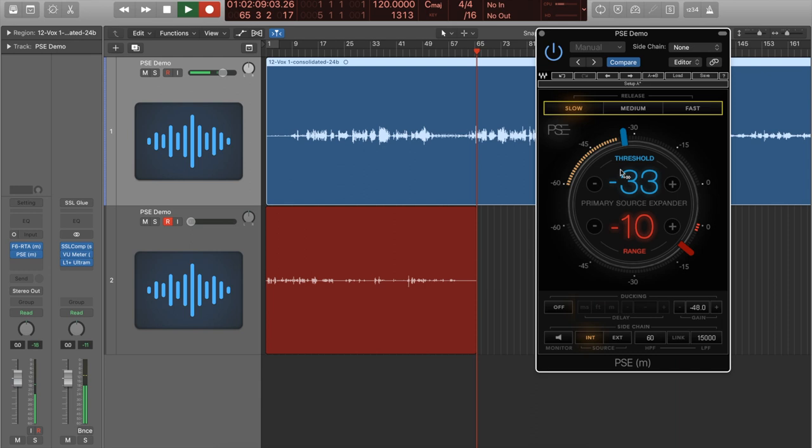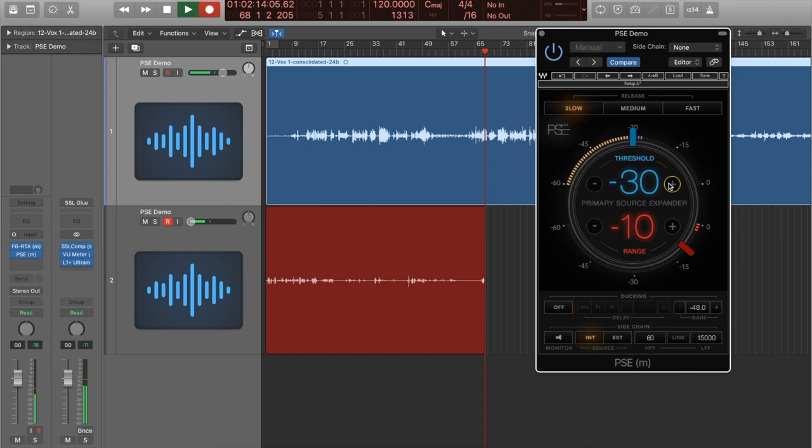Let's throw that threshold up a little bit.